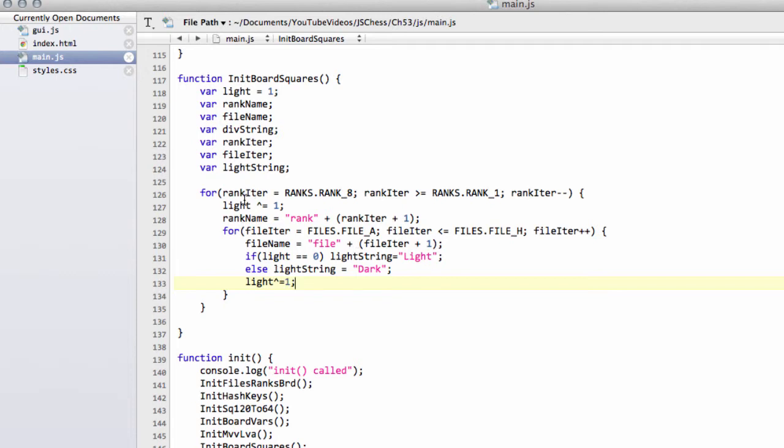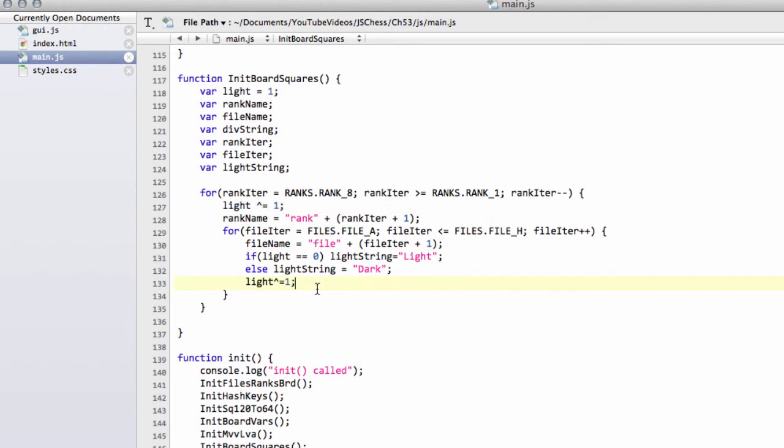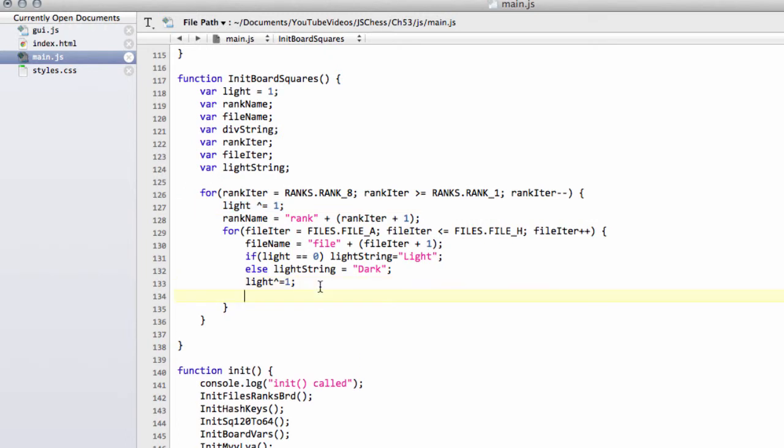And you'll see that when we finish basically a rank, so we get to file H it's been flipped, but then it gets flipped again starting the following rank. So that's how that happens there. Hack jobs all over the place. Now we can set the div string equal to div.